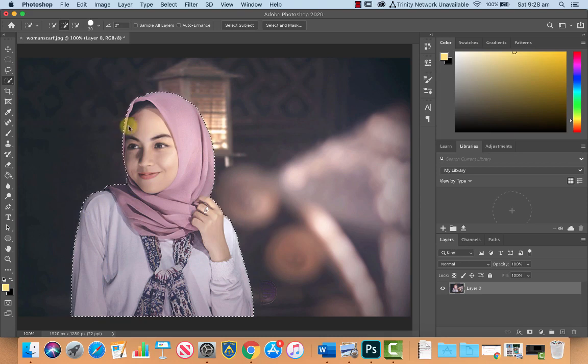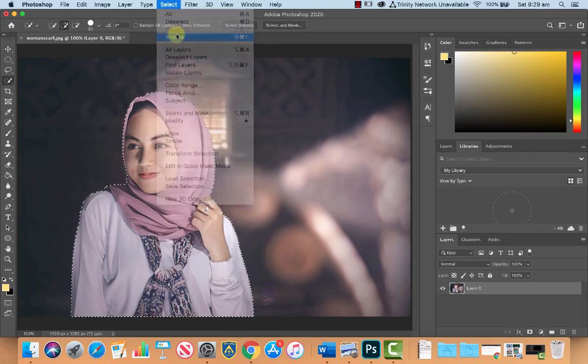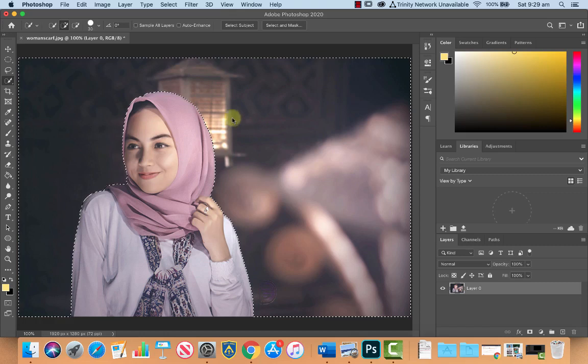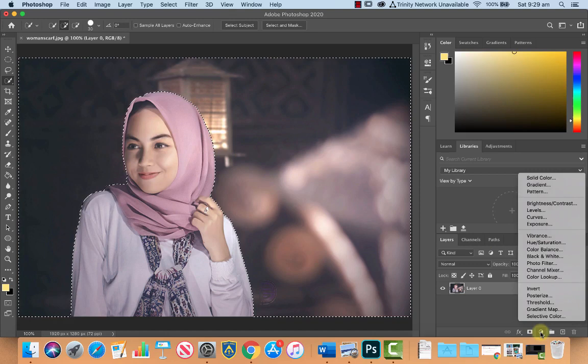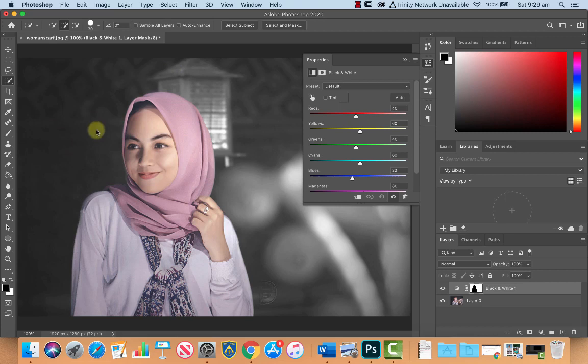Okay, now what we want to do is we want to actually have not the figure selected, because we want to leave this in color, we want the background selected. So what we're going to do is we're going to go to select and inverse the selection, and that's going to now leave our figure untouched and have our background selected. And all we're going to do is we're going to go into our adjustment layers, and we're going to go to black and white, and we're going to pop a black and white adjustment layer on there, and that's going to just apply this effect to the selected area.